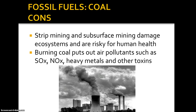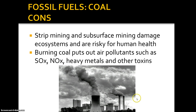Burning coal also puts out serious air pollutants. Coal is really responsible for almost all of those we discussed when talking about the Clean Air Act. Listed here are SOₓ and NOₓ, heavy metals like mercury and lead, and other toxins. The large cooling towers at a plant emit steam, but the two skinnier stacks are actually putting out the combustion products — NOₓ, SOₓ, CO₂, mercury, and lead — from burning the coal itself.